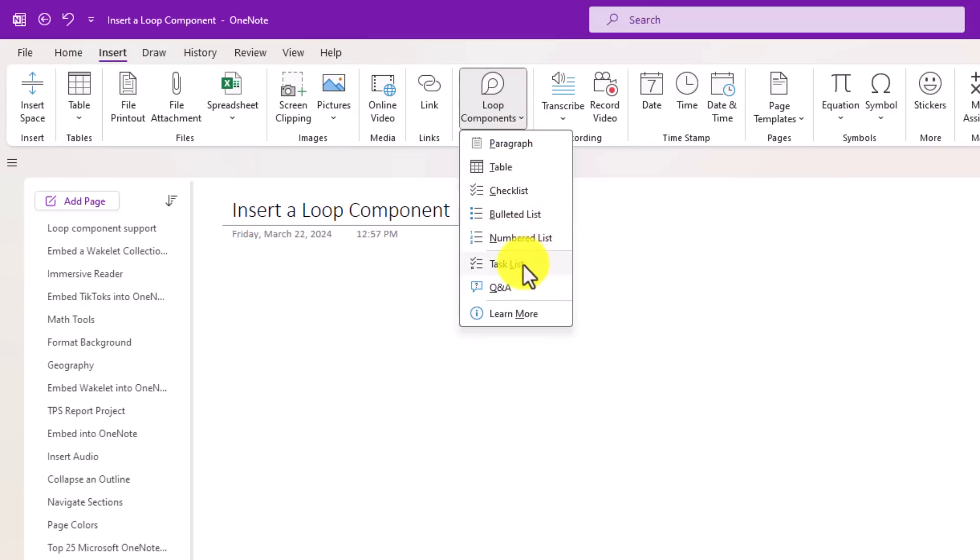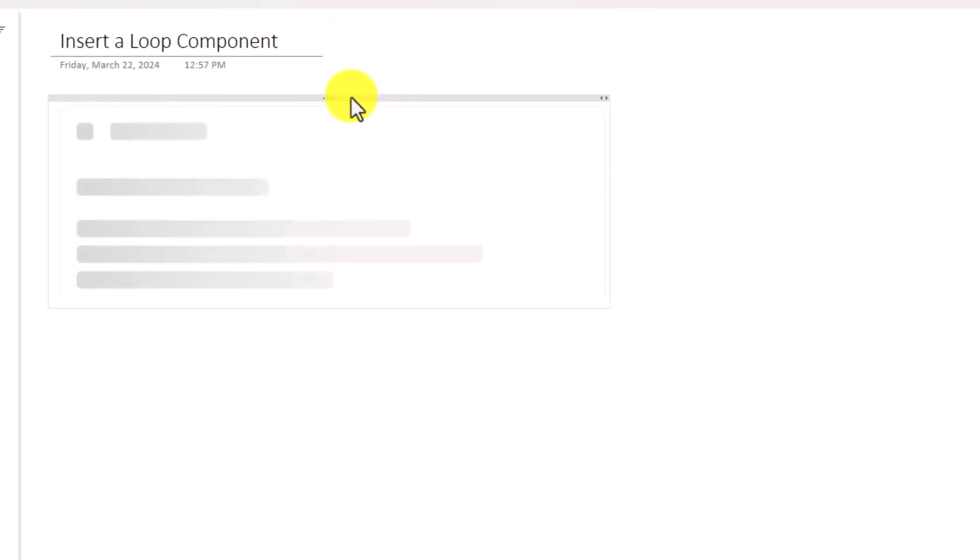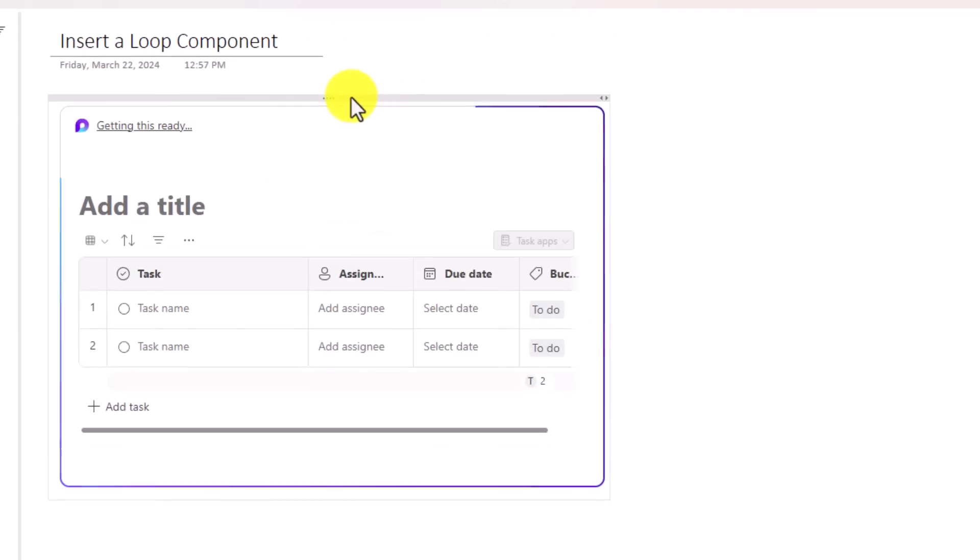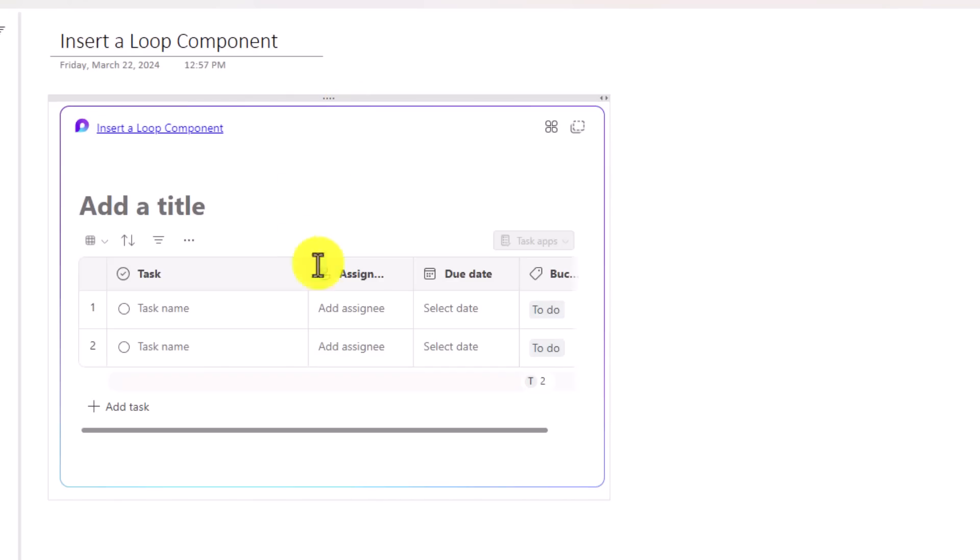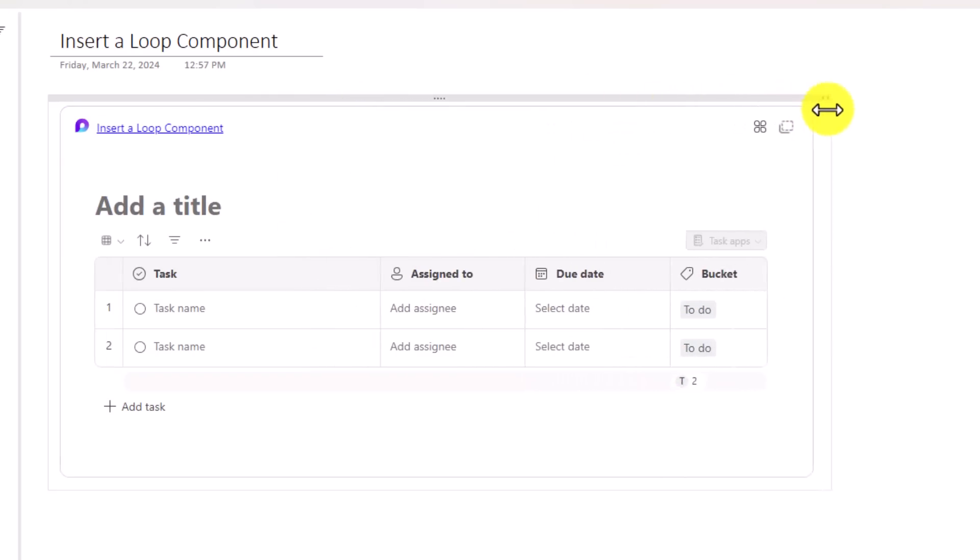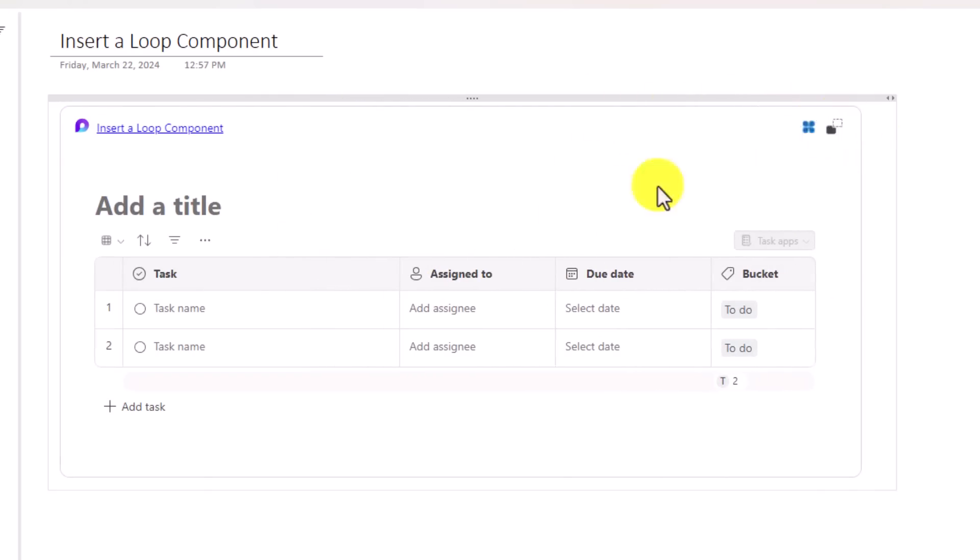You can do a task list, a paragraph, a checklist. So if I want to do a task list, I'll go here and it creates a brand new loop component and it has a nice table. I'm going to make this a little bit wider so I can see more of the column headers.